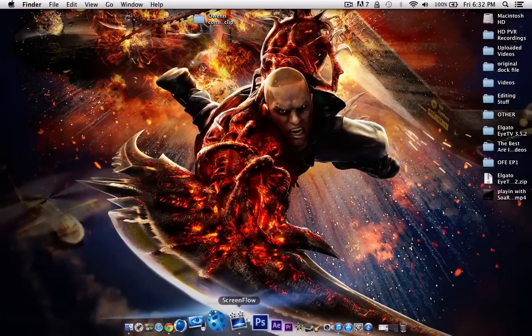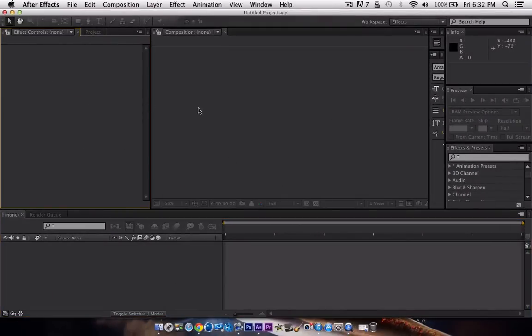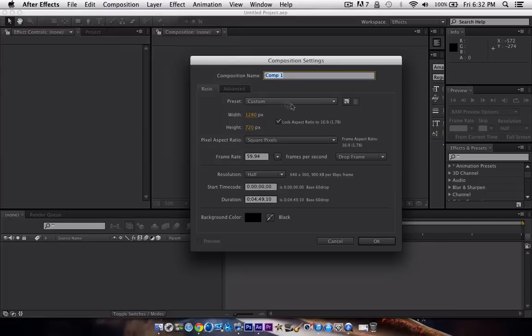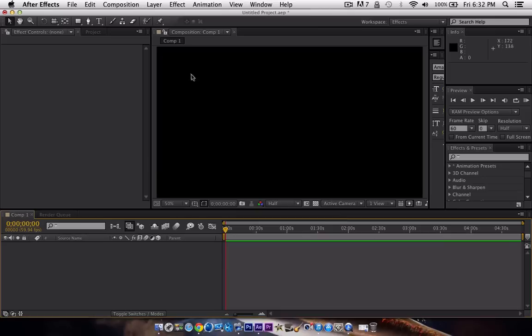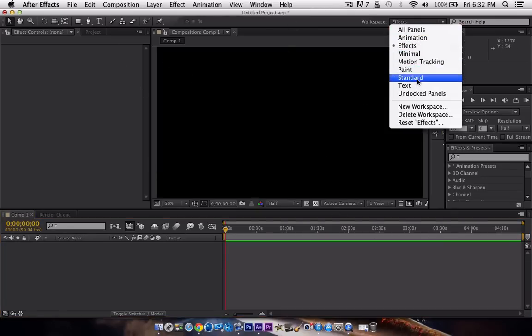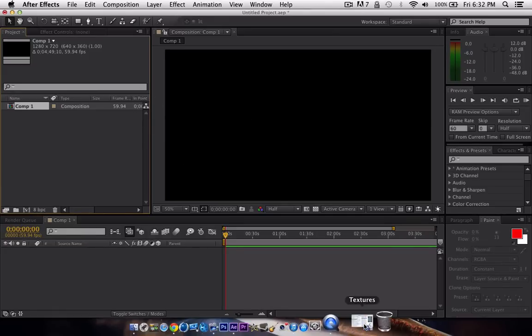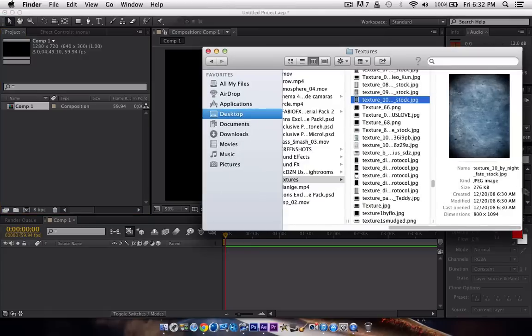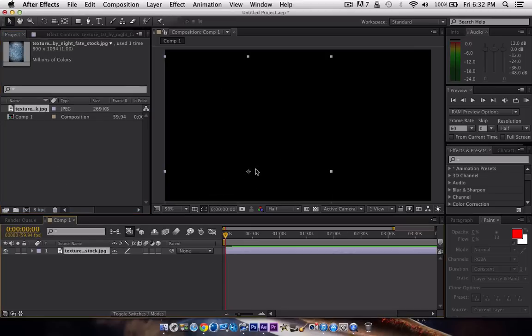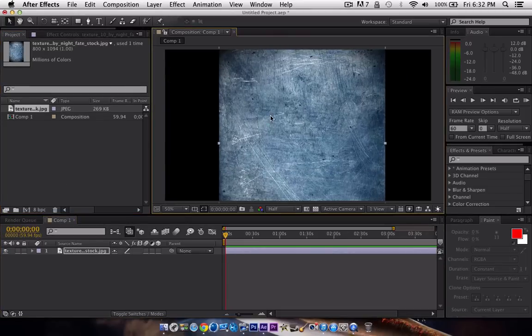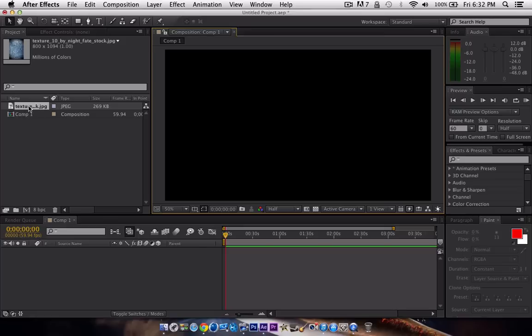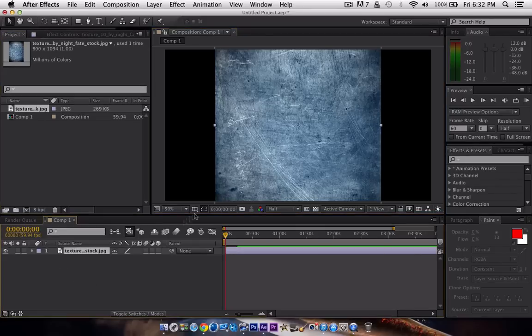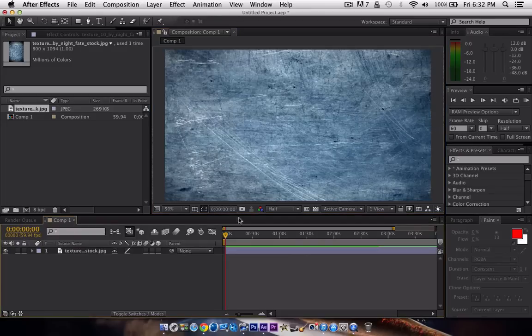First thing you need, After Effects, of course. So open that up, and first thing I did to start this off was open up a texture for like a background that we use. Open a new composition. If you're wondering why my layout is like this, I just change it to standard the way it is.